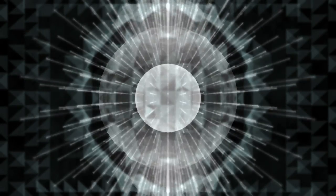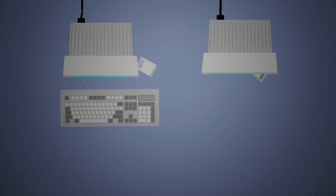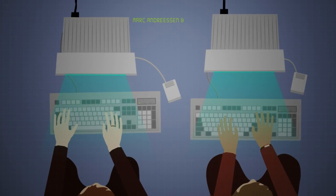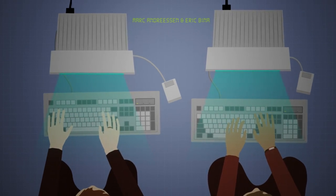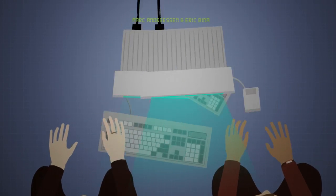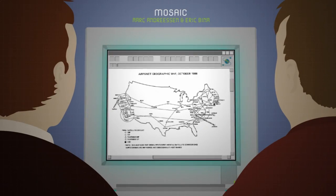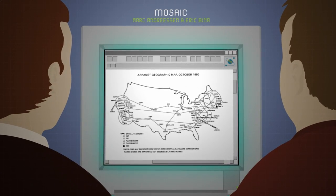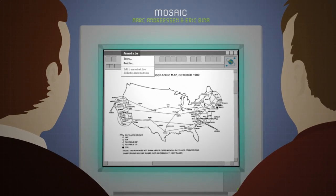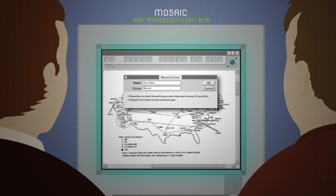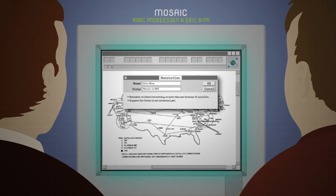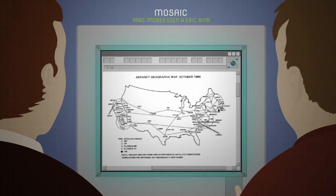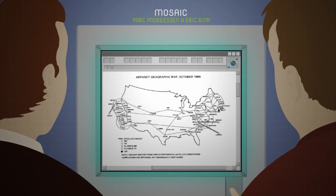Almost 50 years later, in 1993, Mark Andresen and Eric Bina built collaborative annotation into Mosaic, the first graphical web browser, so that every page could be the launchpad for discussion of its content. And then, they turned it off.